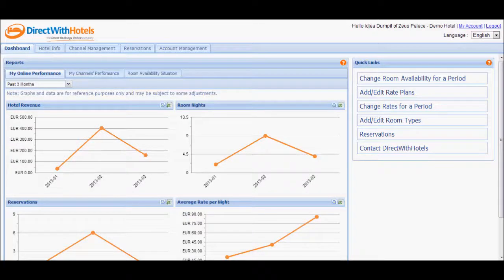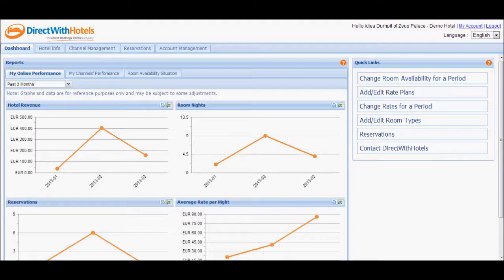Welcome to the Direct with Hotels Hotelier Extranet. In this video tutorial, we will discuss how to update availability.